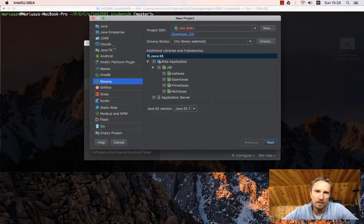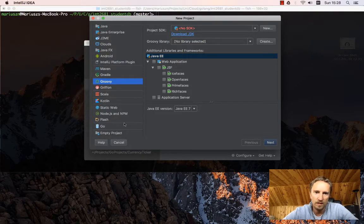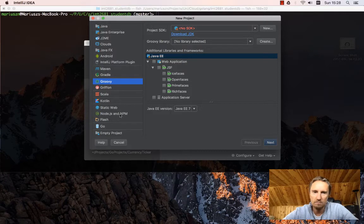I have a number of different languages, so I have Java support, Kotlin, Scala, and Node.js JavaScript, but you will also have Go.